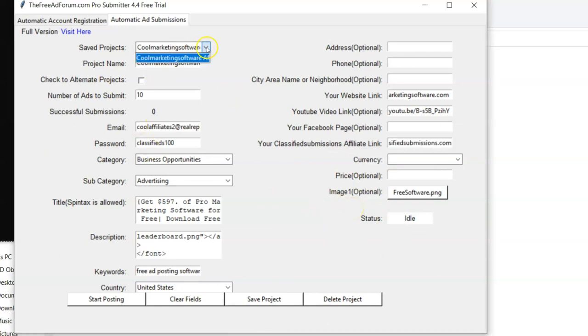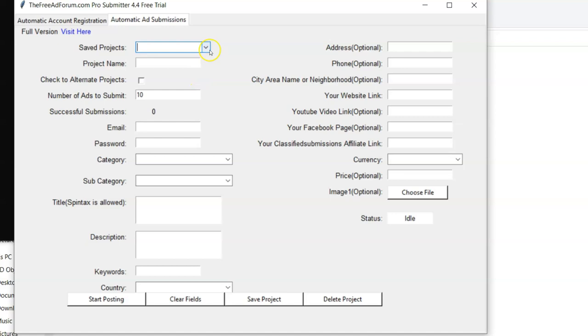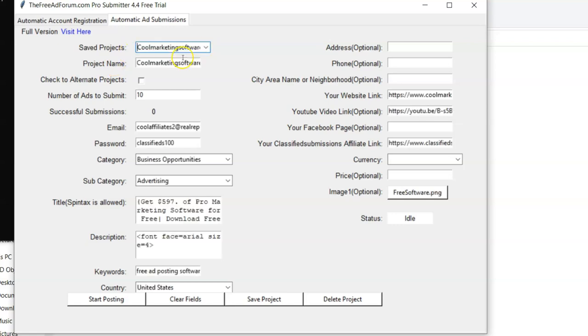That way you just come here, and you pick the project you want, load it up, and start posting. You can delete projects, save project, just like I said. I can clear all the fields here and just type in a whole new project if I want. So that's basically how the software works.